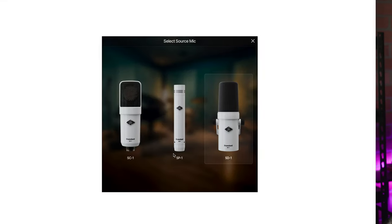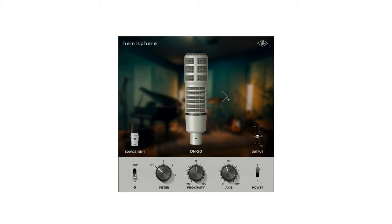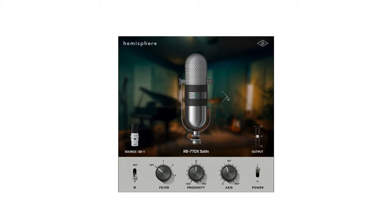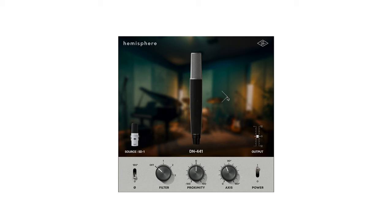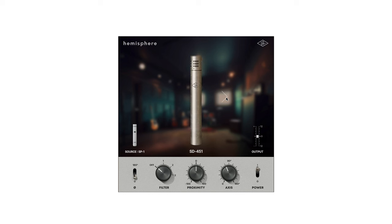One thing to keep in mind, though, is that if you are looking to track with the Hemisphere effect enabled and print the modeled mic output, then you will need to use a UA Apollo series interface. The release of the Hemisphere plugin also brings mic modeling to the other standard series mics, so if you already own an SD1 or a pair of SP1s, UA just expanded your mic locker by including five models each for the SD1 and the SP1.